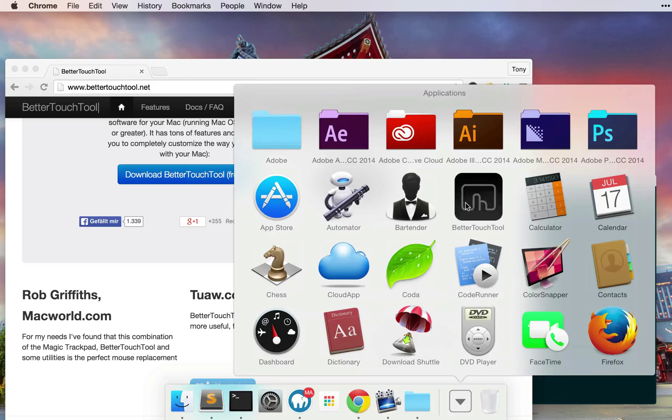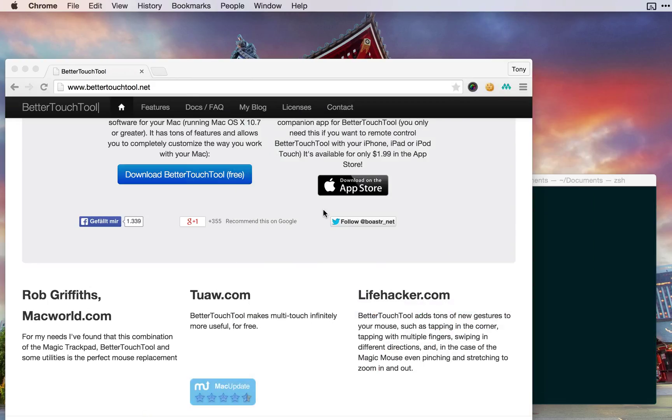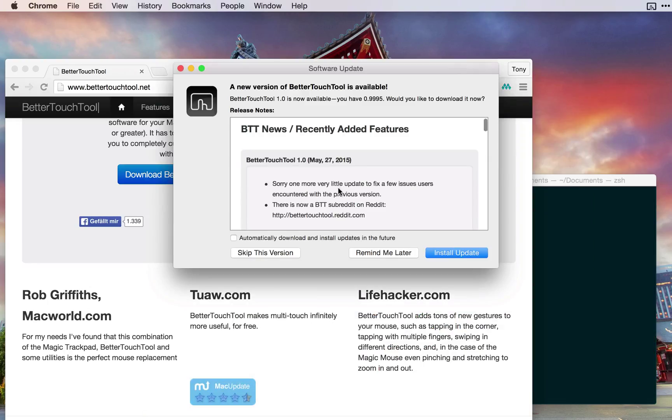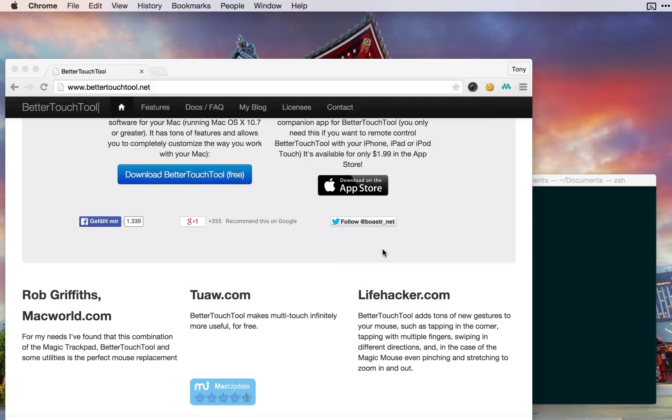It's called Better Touch Tool, so we click on that to open it up. I don't need to install the updates, I'll just say remind me later.